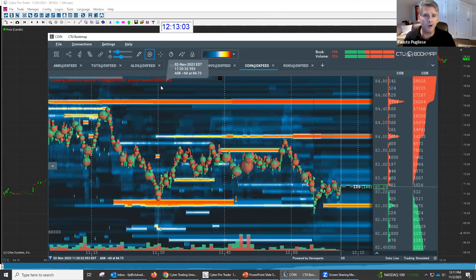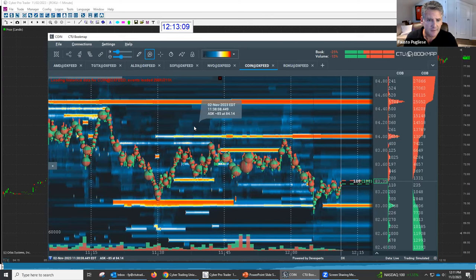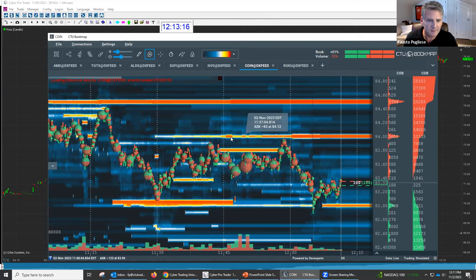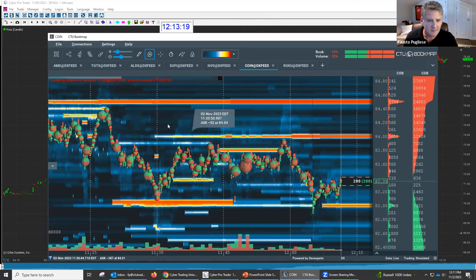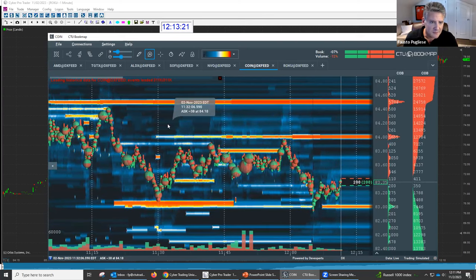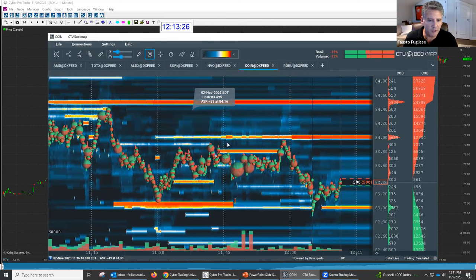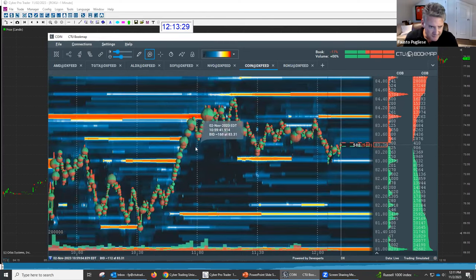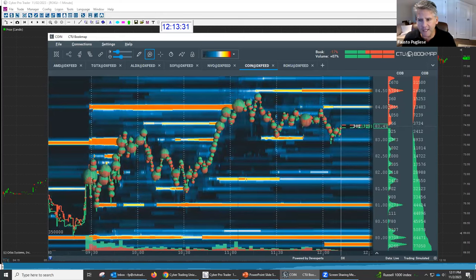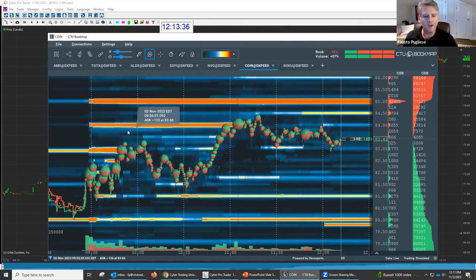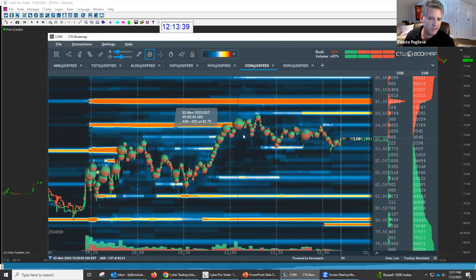Coinbase is actually coming out with earnings at the close today, so really excited about that one. So look at this — look what's happening right here. At $84.00, there's a big seller out there. He's been out there since 9:30 this morning. What happened when we got to $84? Did it go higher? No, it didn't.